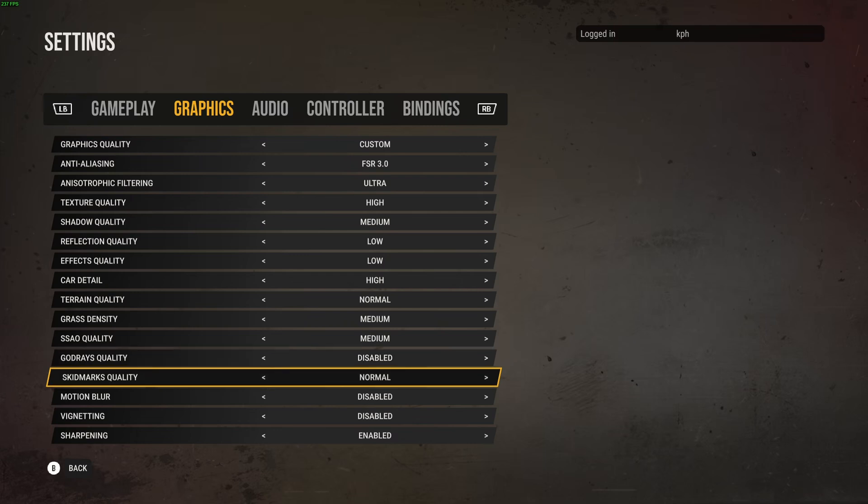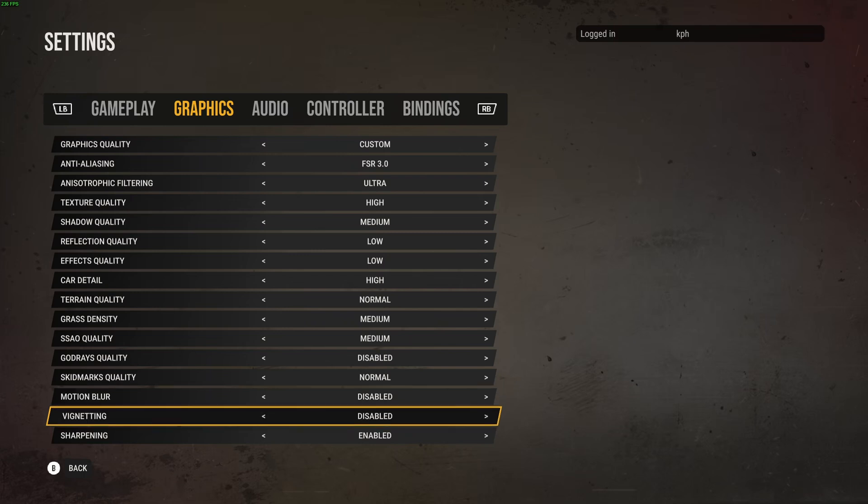Skid marks quality, go with normal. Motion blur, I always disable this in any game. I don't like this effect. If you want a crystal clear image, you don't want motion blur.